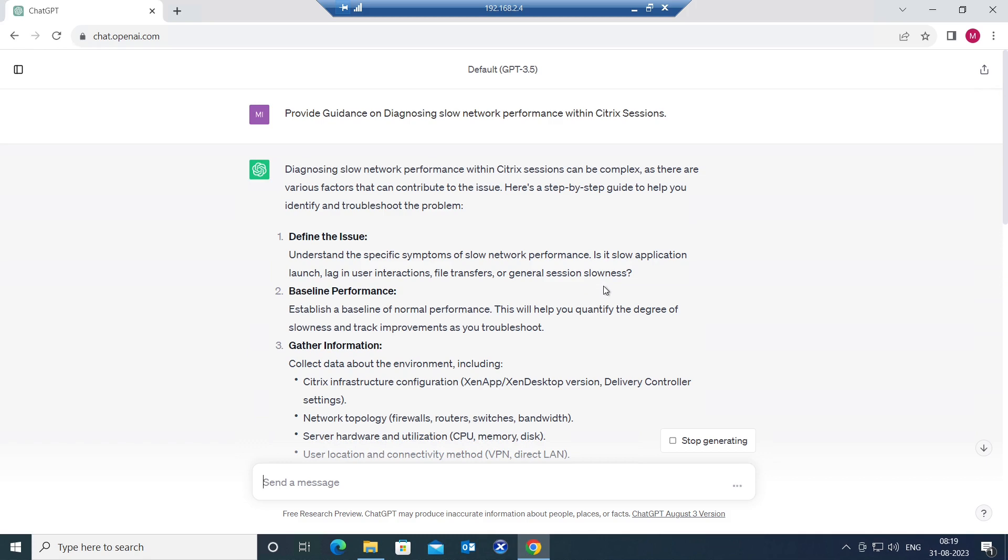Is it slow application launch, lagging user interactions, file transfers, or general session slowness? We need to understand what is the exact problem, so it's good to always check with the user on this.